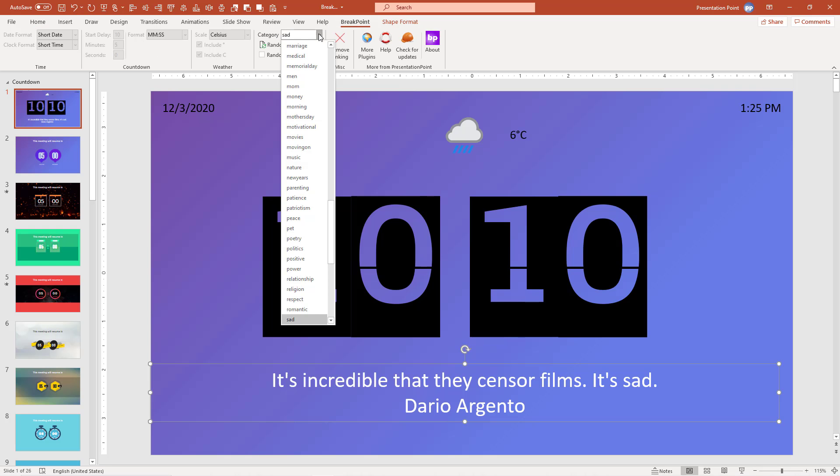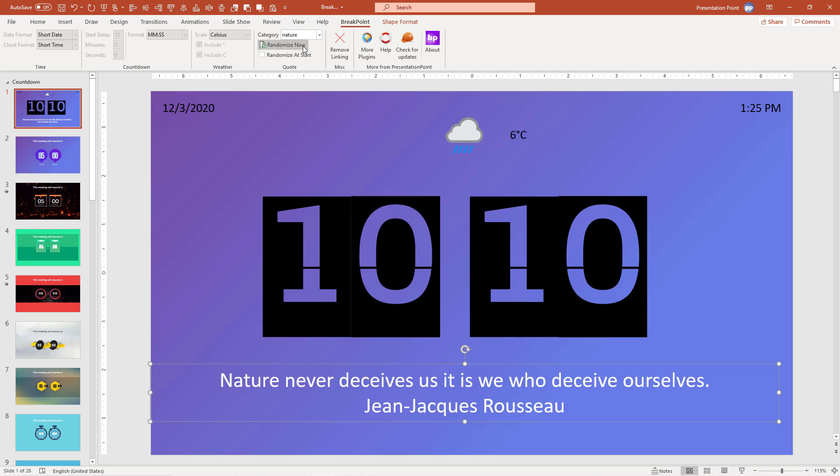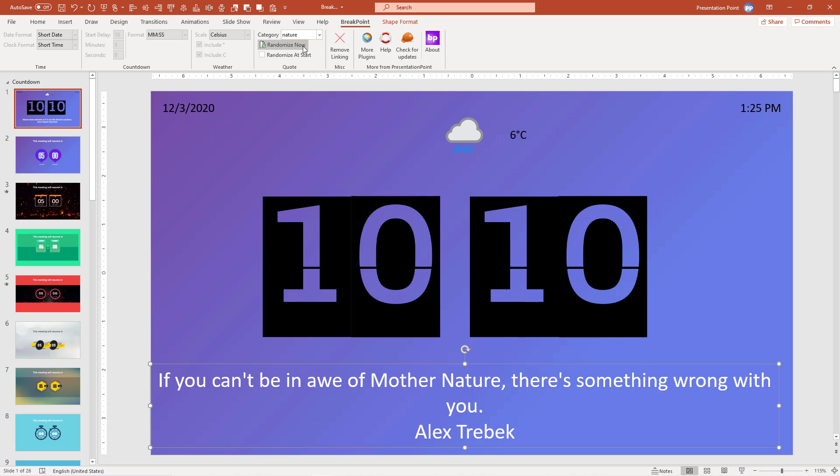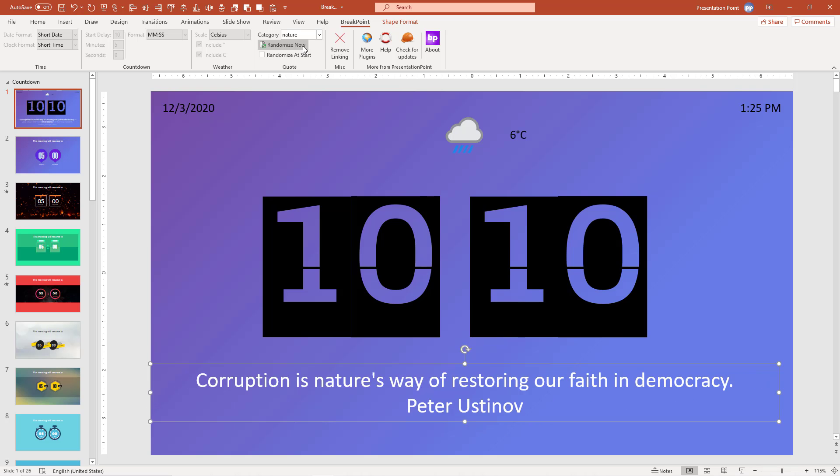Run your next PowerPoint presentation with Breakpoint and amaze people what you can do in PowerPoint. Nobody will know how you did that.